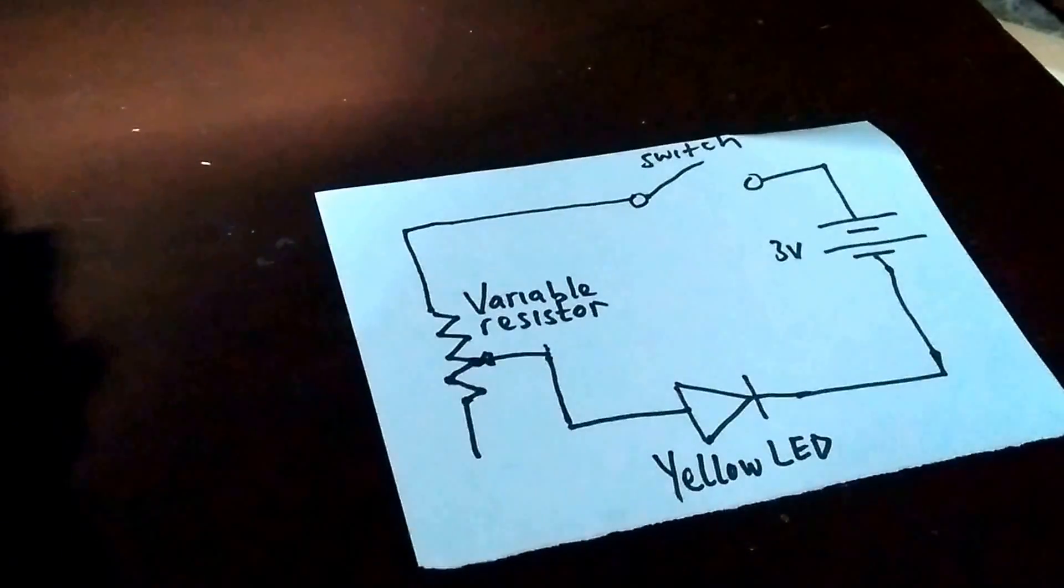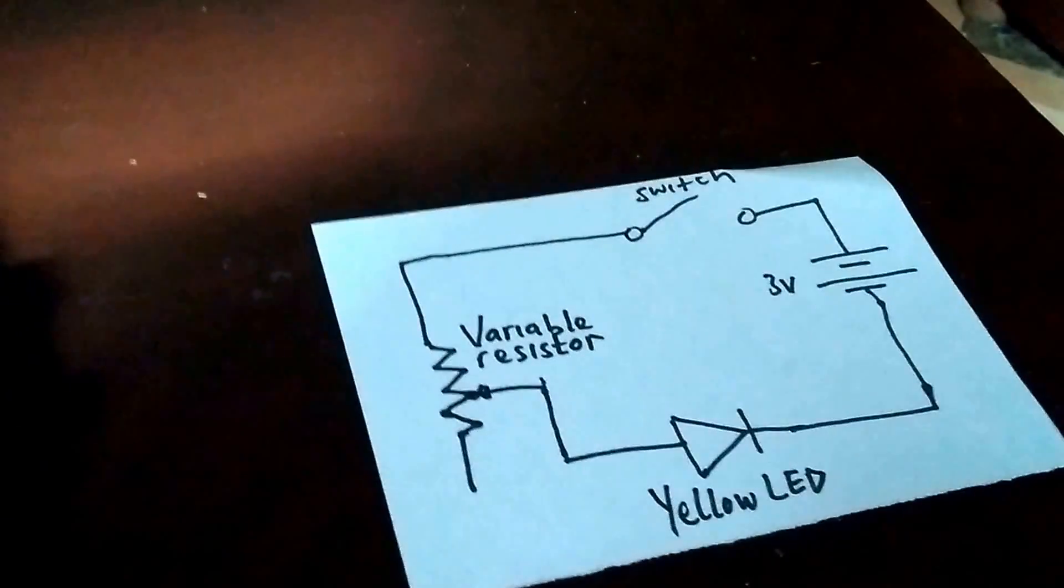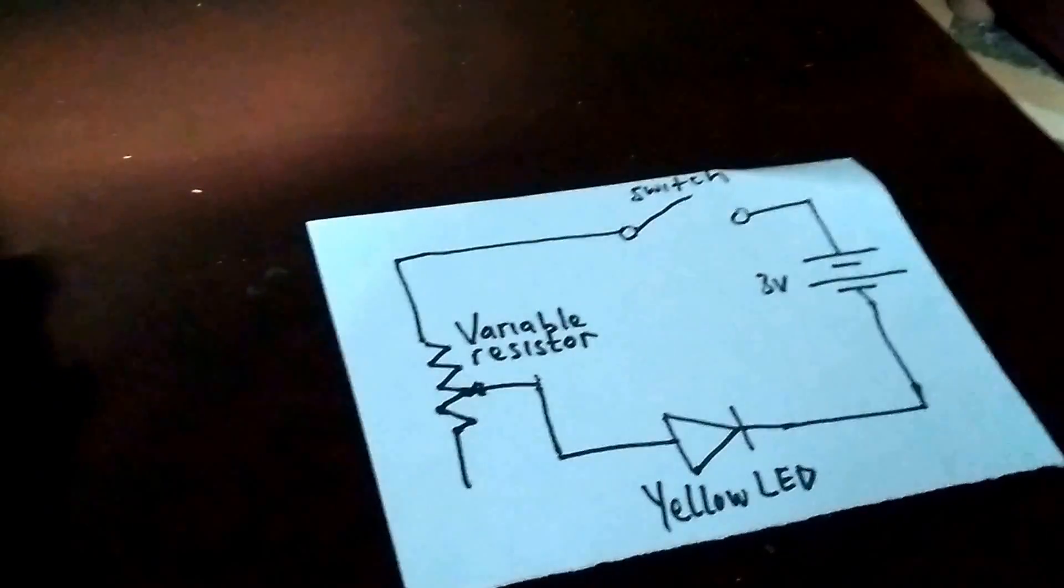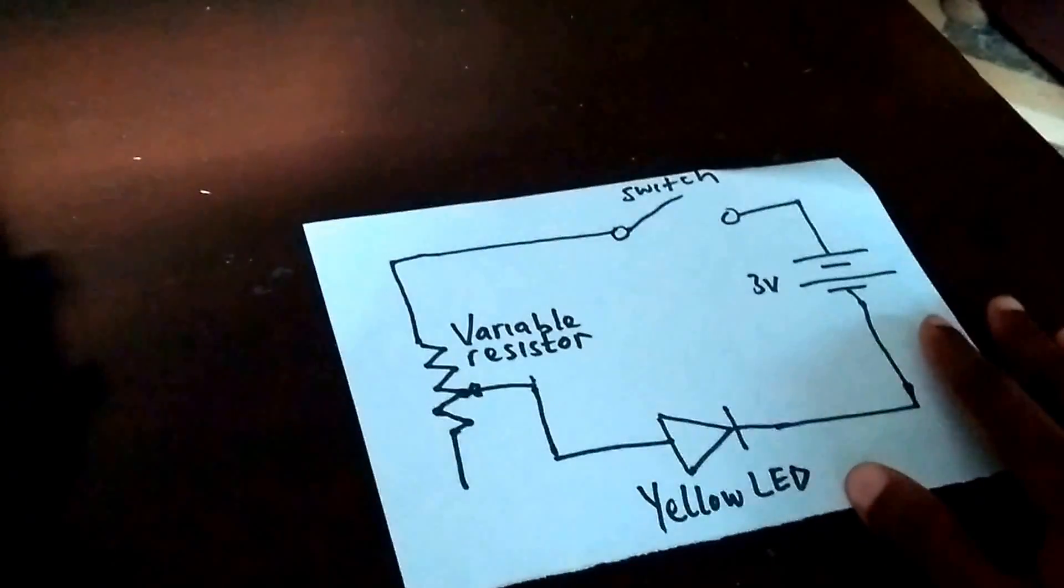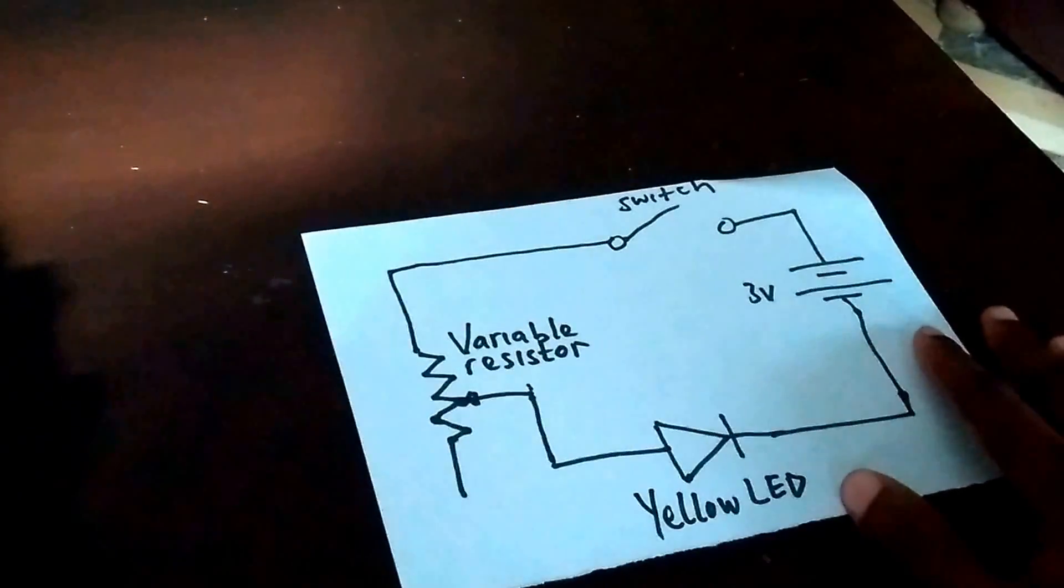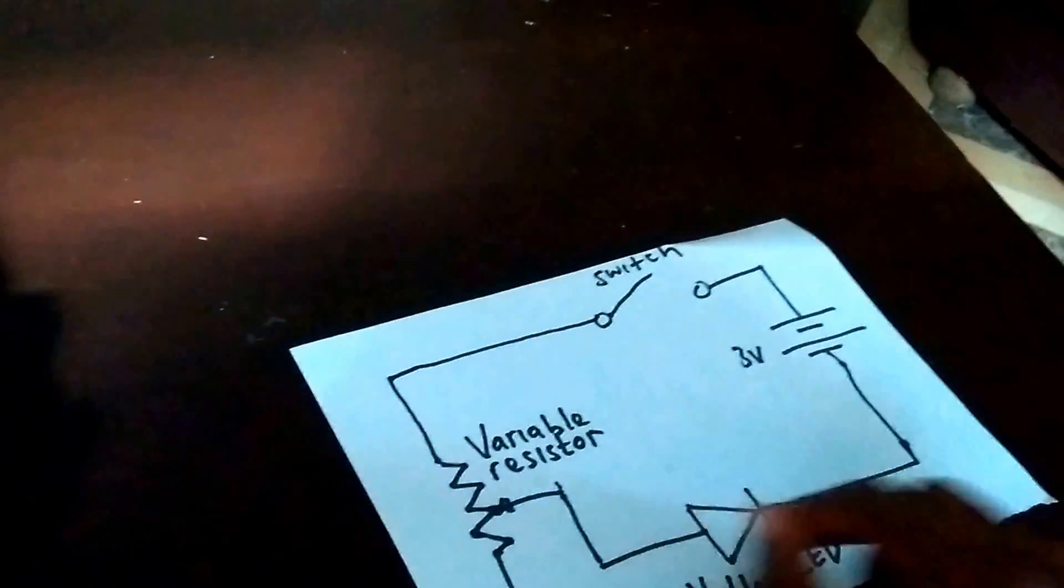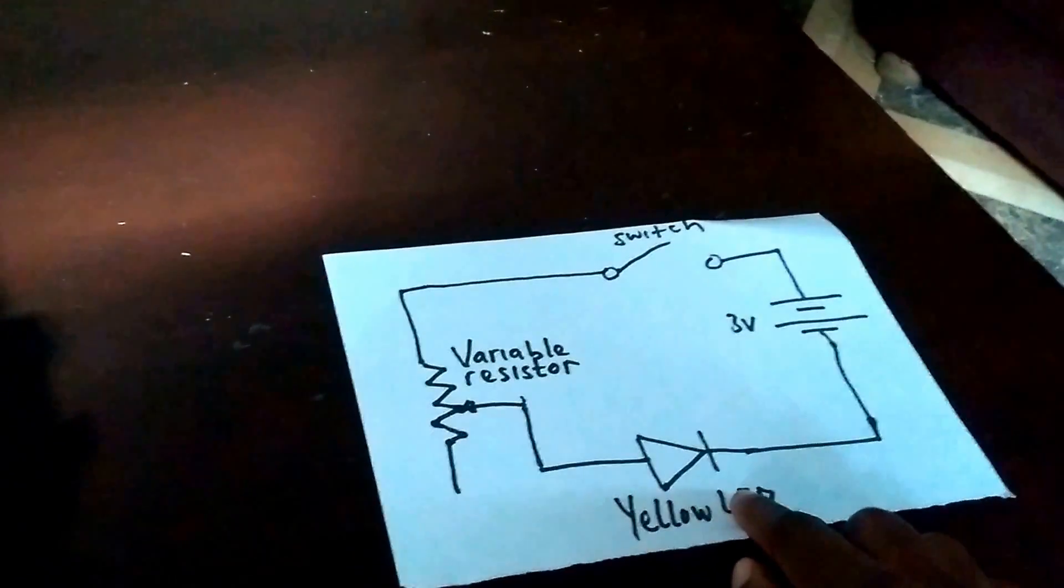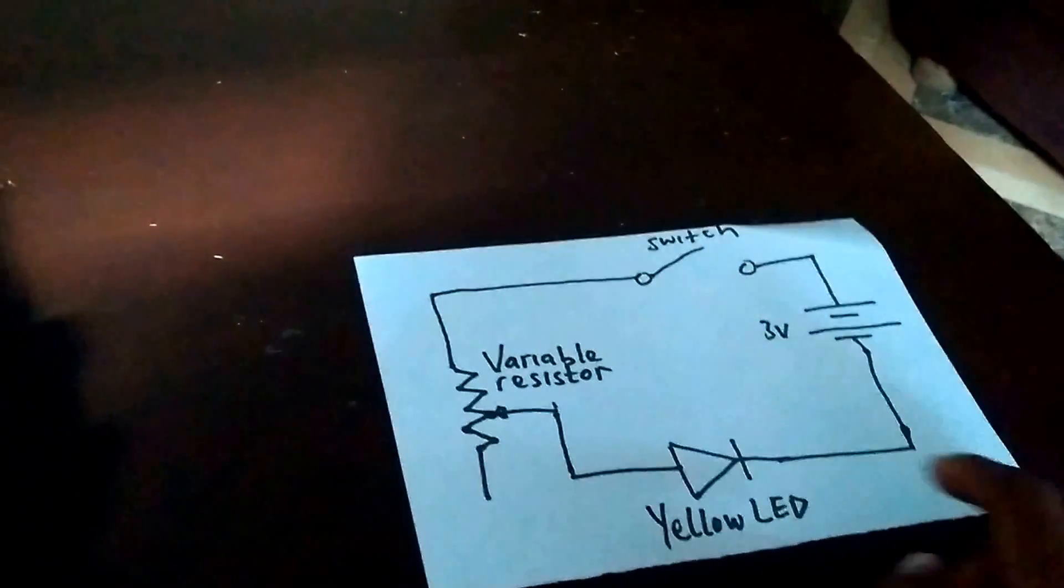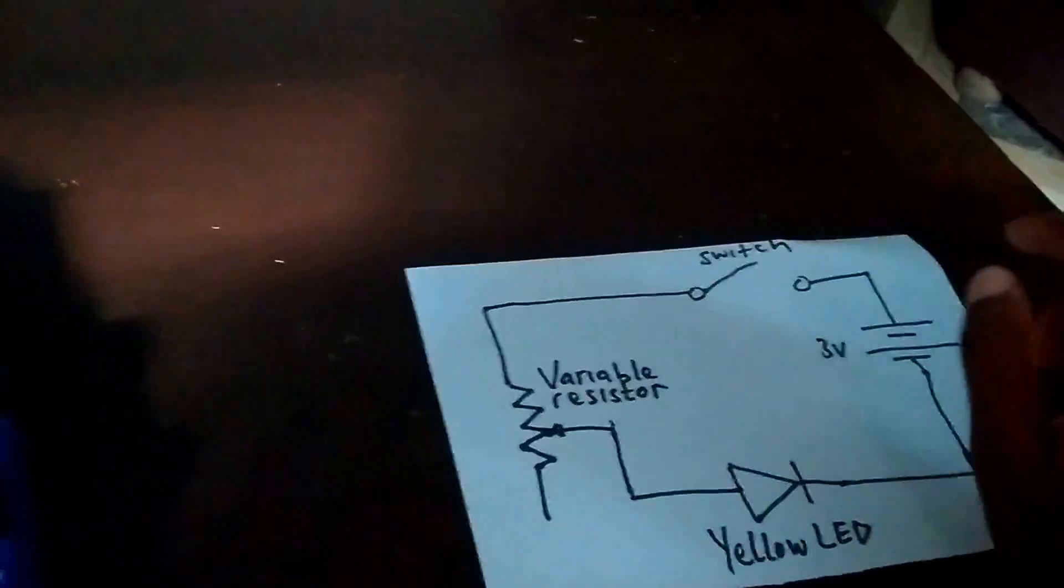This is the demonstration of the variable resistor, and from the circuit diagram, we have a variable resistor connected to the yellow LED, which is connected to the 3V battery.